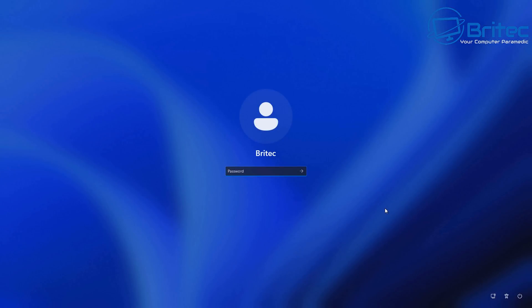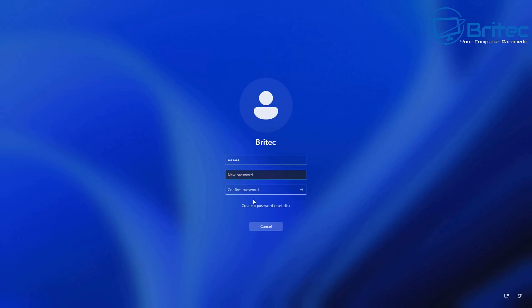I'm going to quickly put in our password here that we created and then we can push enter. And you should see the user password must be changed before signing in, so we need to change our password. So we can now click on OK and then we can change our password.